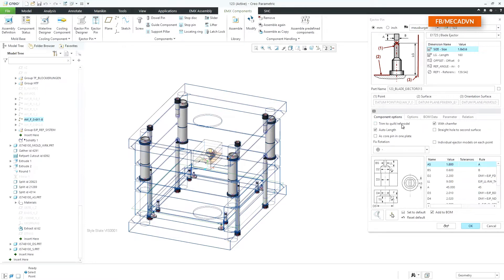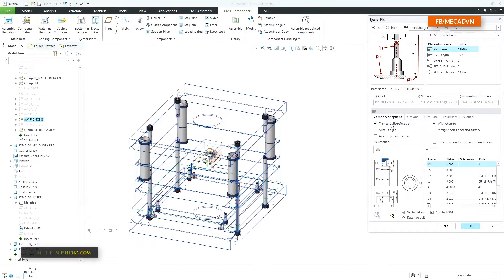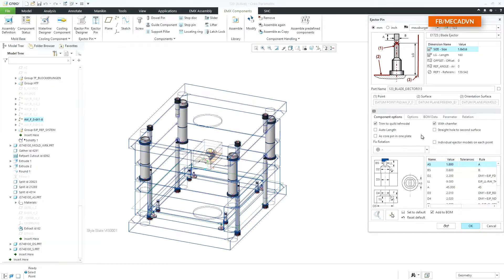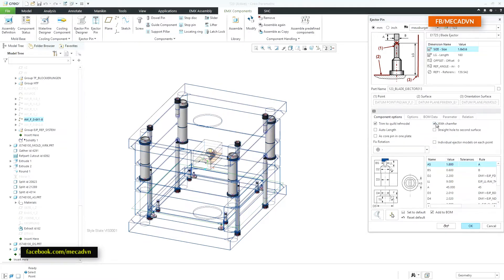The trim option is now visualized with the blue symbol in the cutout image. The new option with chamfer allows you to decide whether a chamfer should be added to the ejector head cutout or not.